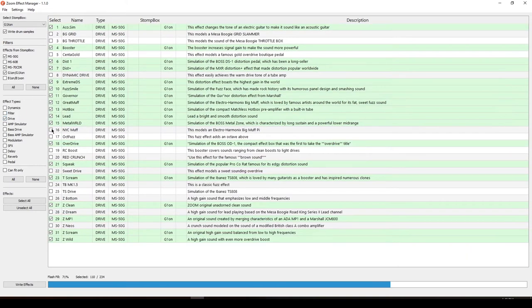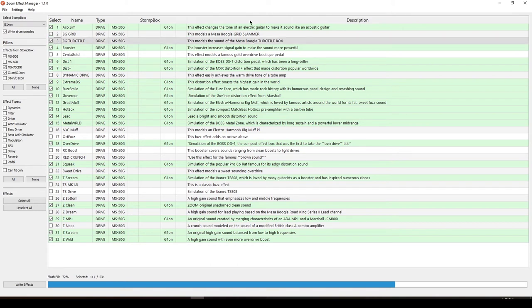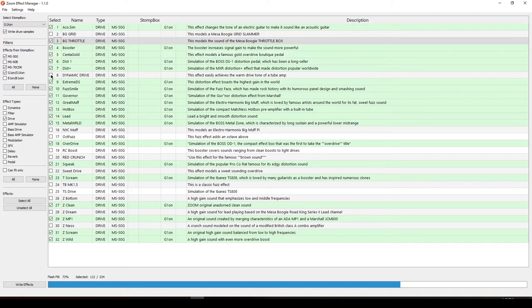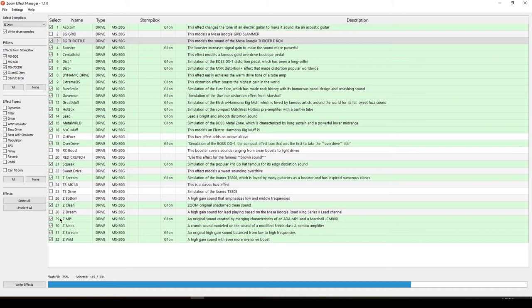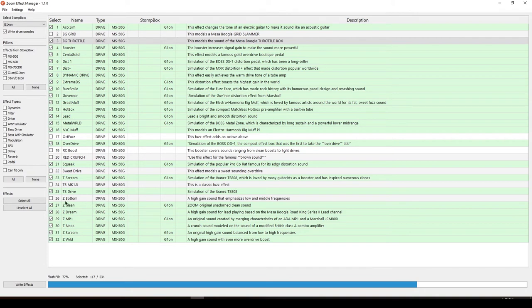For drive, of course, we're going to add the BG Throttle. It's modeled after the Mesa Boogie throttle box. Then the Centigold, Dynamic Drive, NYC Fuzz. I think this will be the section where I will be selecting the most. The Z-Neos, The Z-Gene also. The TS Drive, of course. It's another model of the Tube Screamer, but this is from the MS50G.